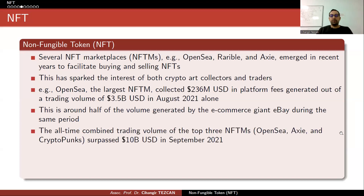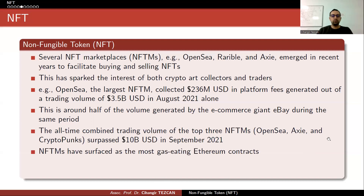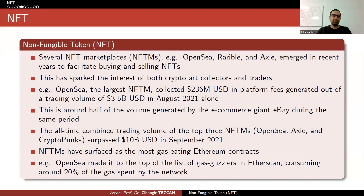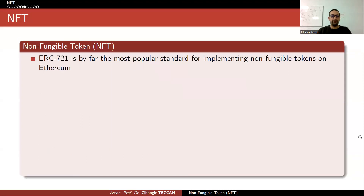The all-time combined trading volume of the top three NFT marketplaces surpassed $10 billion in September 2021. NFT marketplaces have surfaced as the most gas-consuming Ethereum contracts — for example, OpenSea made it to the top of the gas guzzlers list on Etherscan, consuming around 20% of the gas spent by the network. Ethereum has provided updates to reduce gas fees for these kinds of transactions.